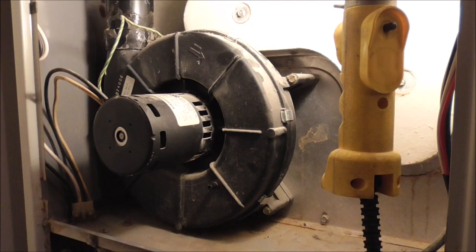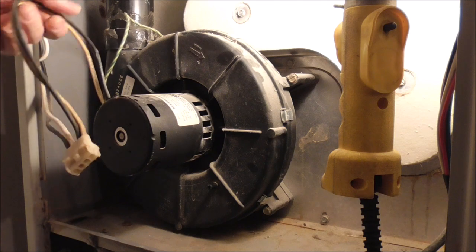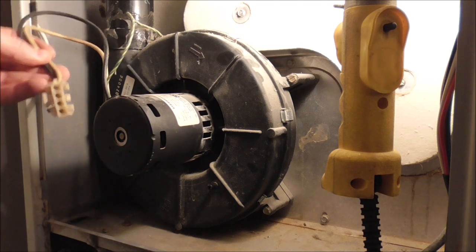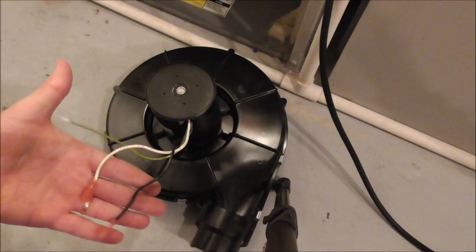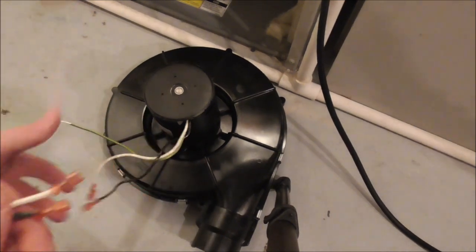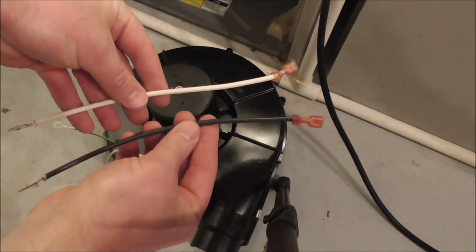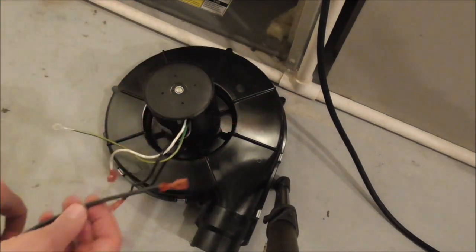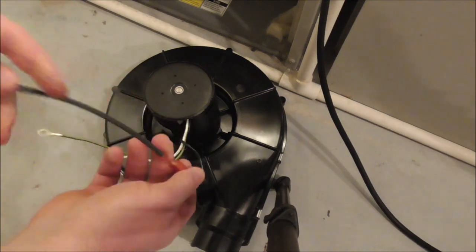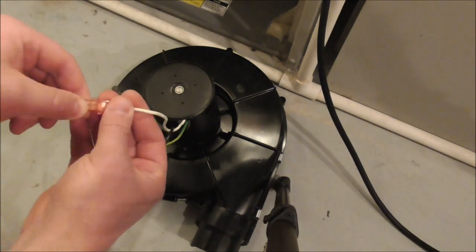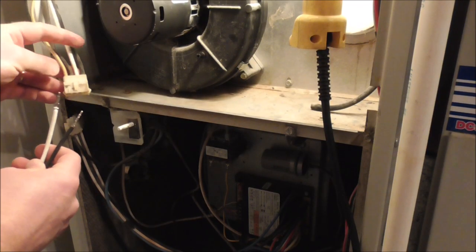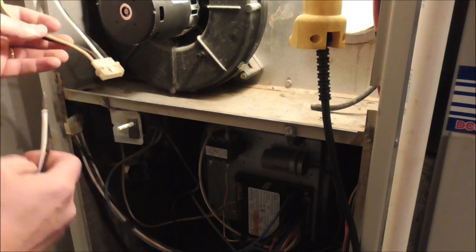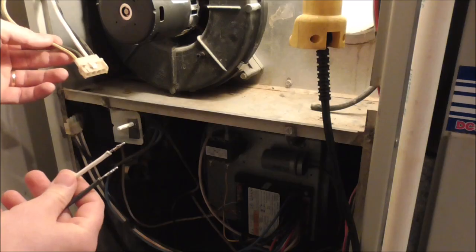And as you can see on the new one, this is the ends that are on the new one. So I'm going to have to do some adapting here. It looks like I'm going to have to make some changes to this wiring to fit the new one. So then what I'll have to do, where my furnace wiring is, I'm going to have to pull these two out.